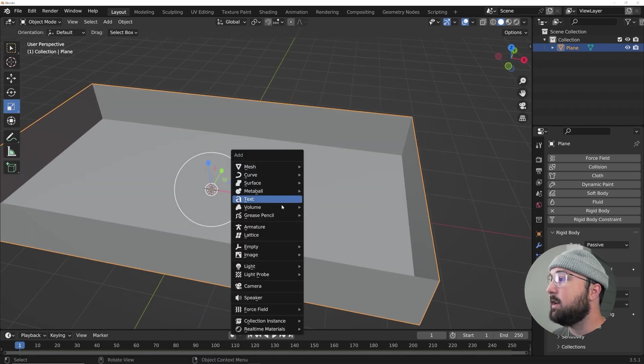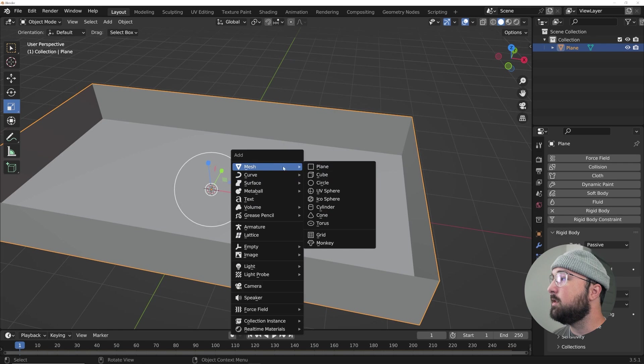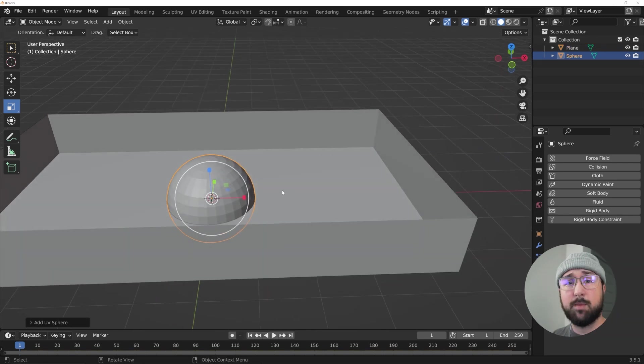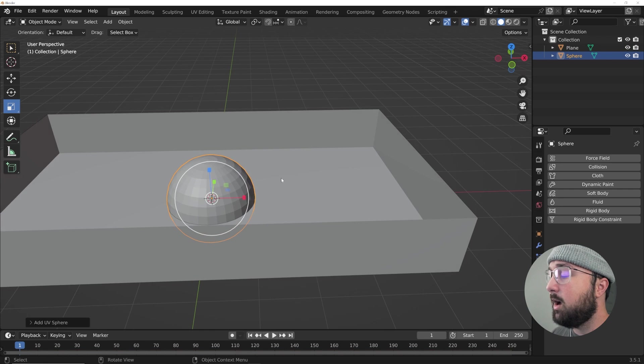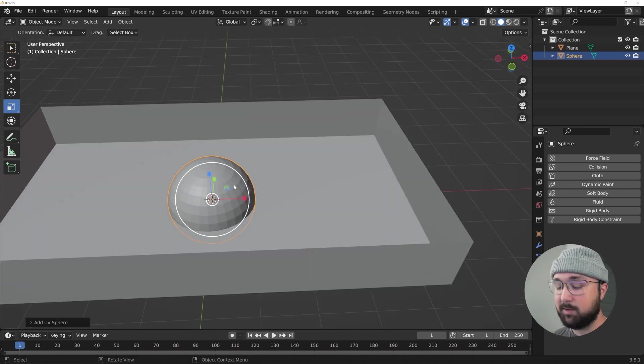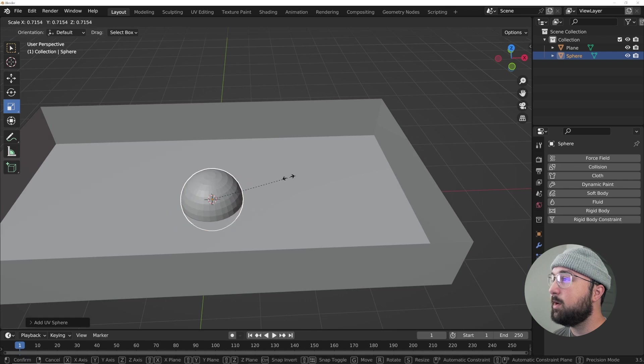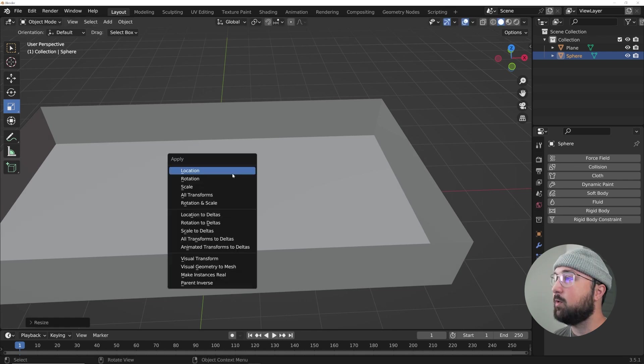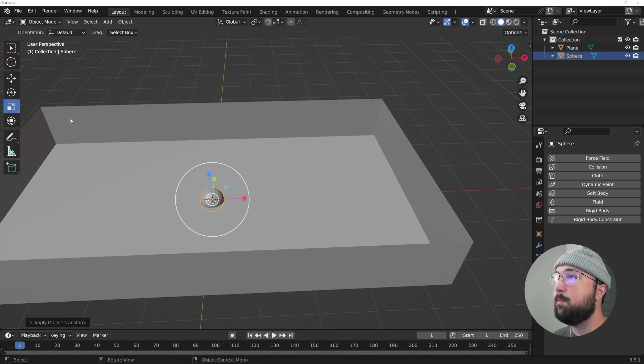Alright, now let's go ahead and get a UV sphere. I found for this, the UV spheres really perform better and they're easier on my computer. The icospheres were a little bit more heavy. What I'm going to do is I'm going to hit S, scale it down to right about here, hit Control A and apply scale.